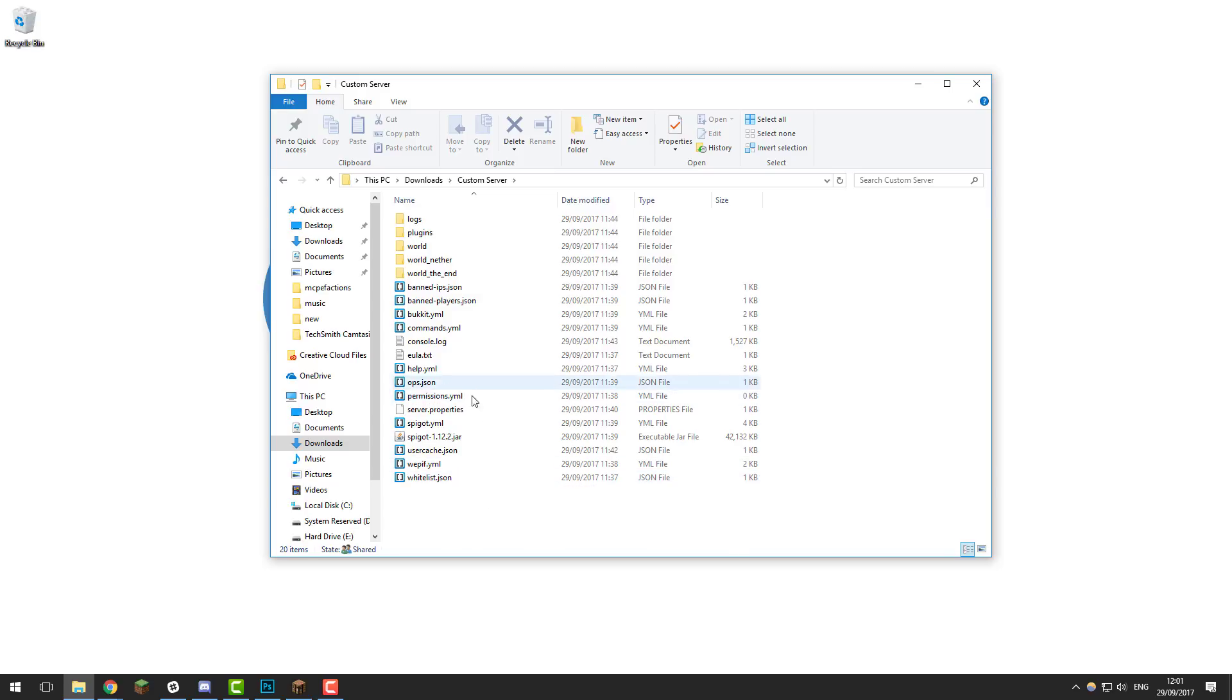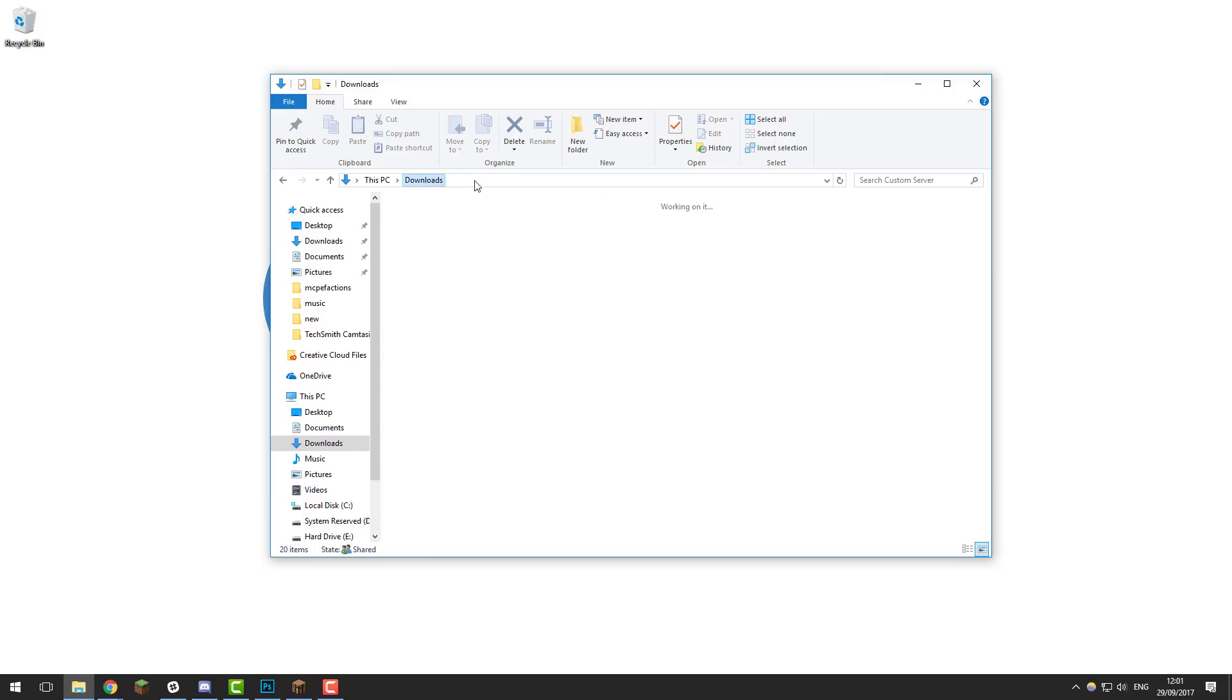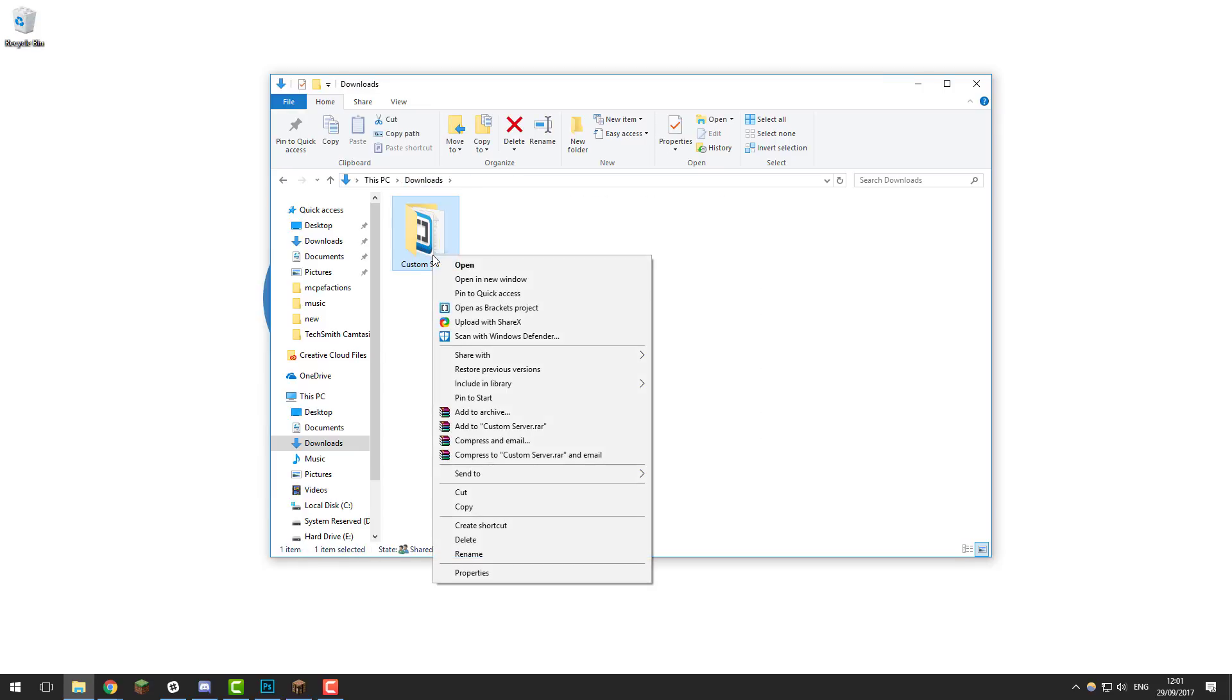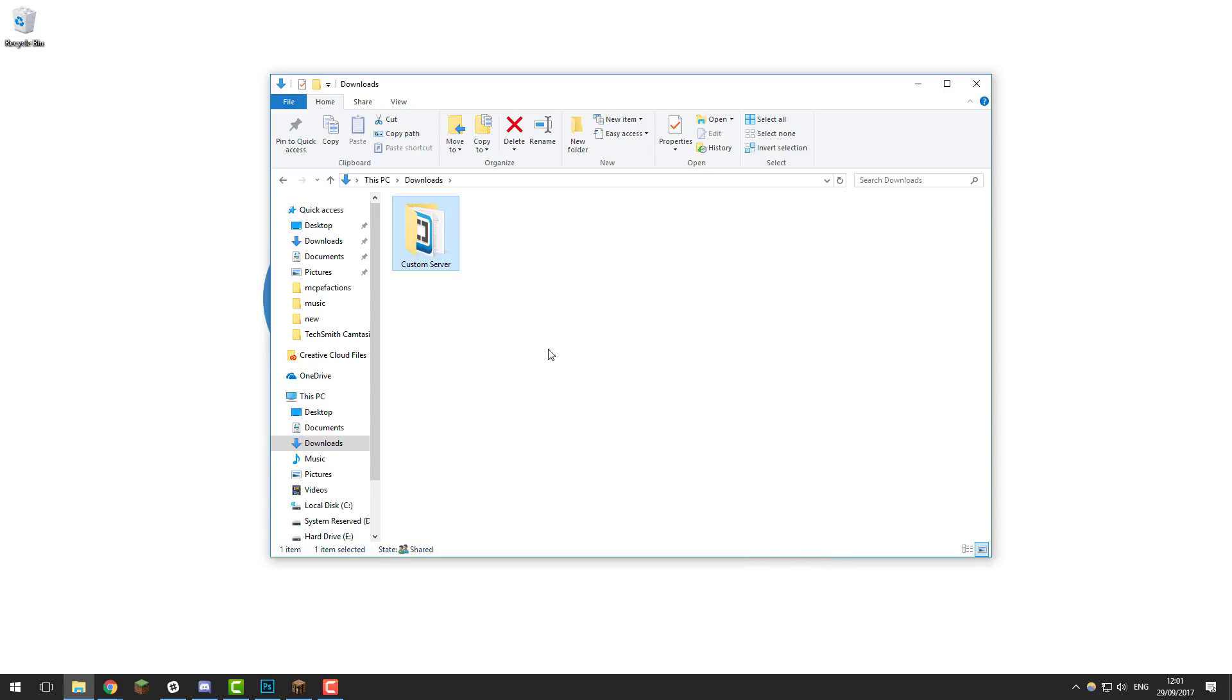Once you have the files on your computer, put them into a folder such as this called custom server and then you want to right click and click send to compressed zip.